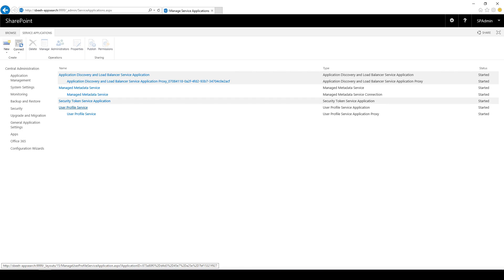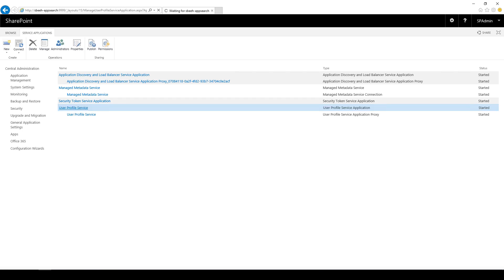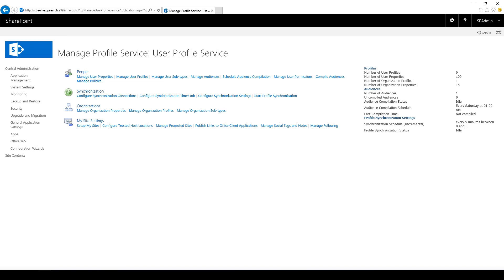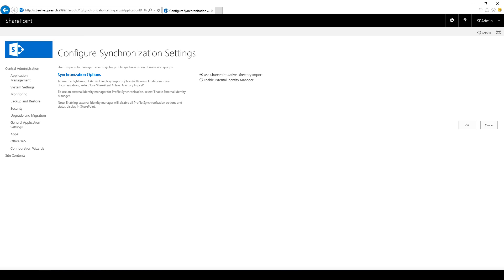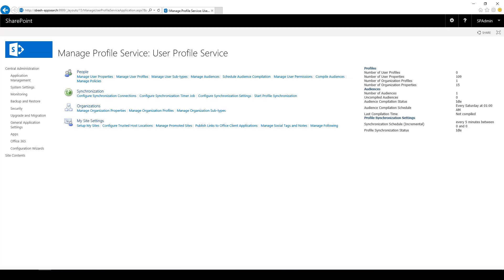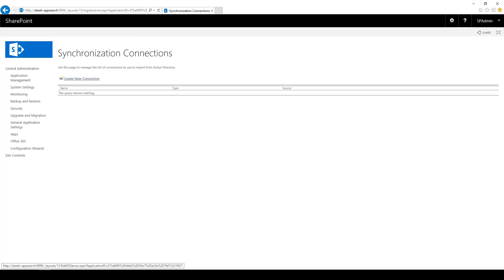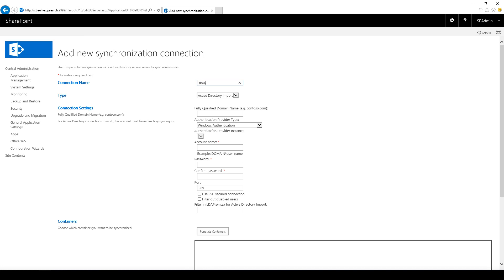Now we need to configure the service application. In this demo, I will be using SharePoint Active Directory import. I need to configure the user profile connection. I need to define the connection name, type, and connection string, and select the container.